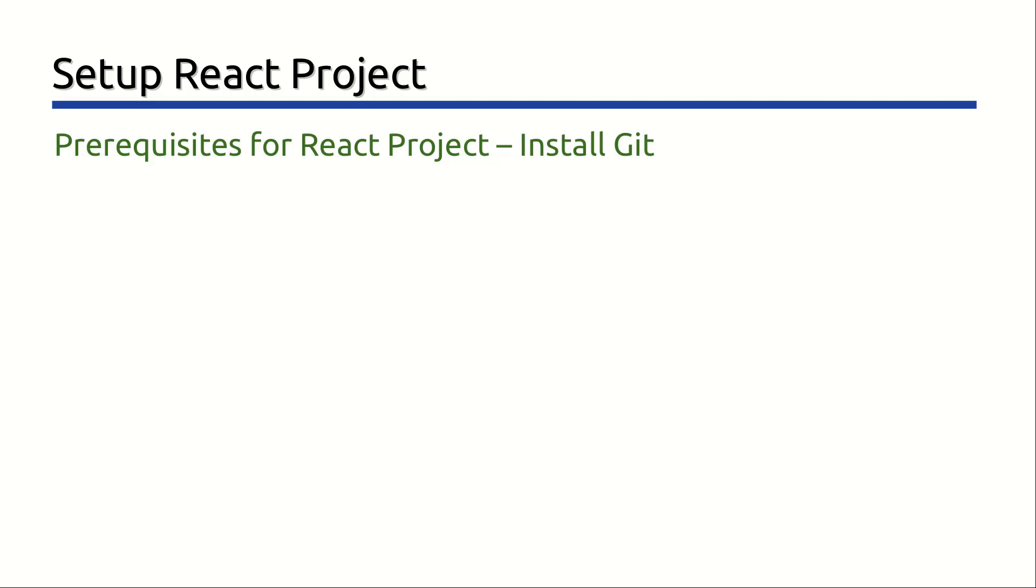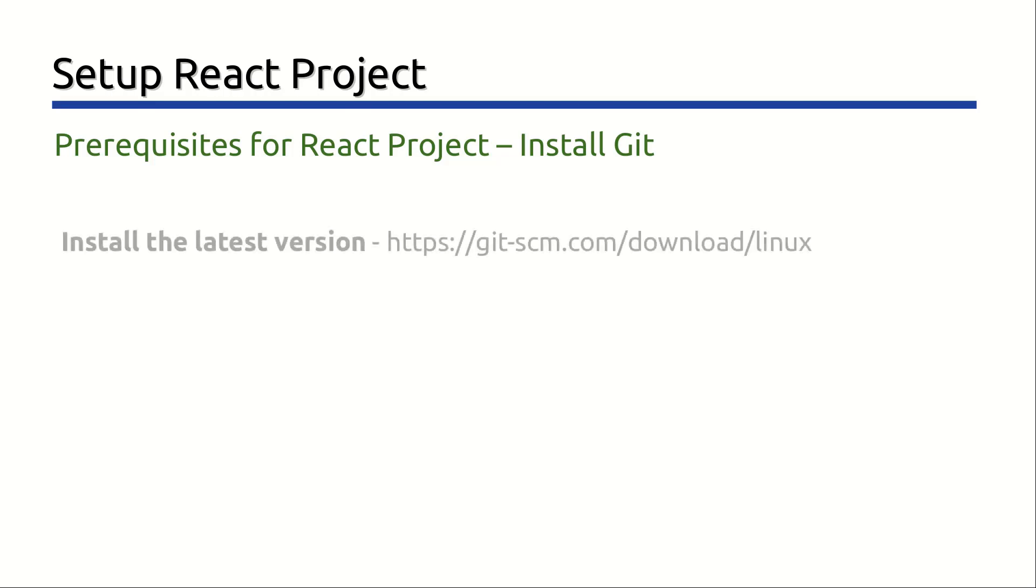The Git revision control tool is required to manage some of the packages required for React development. Git is already included in most Linux distributions. If you want to install the latest version, then refer to the installation instructions for your distribution at the given link.